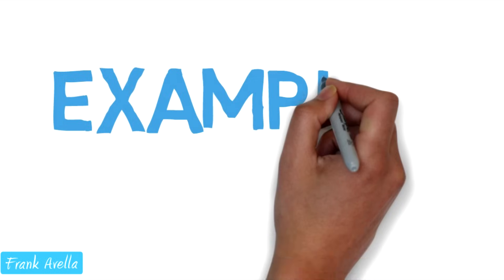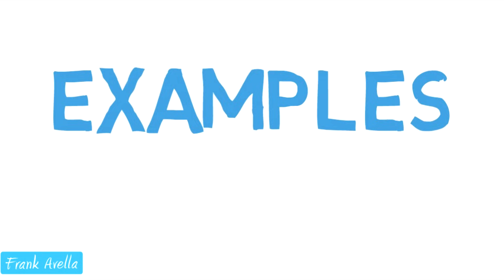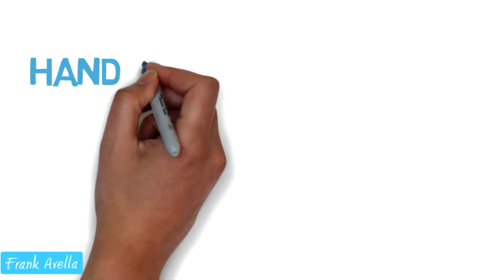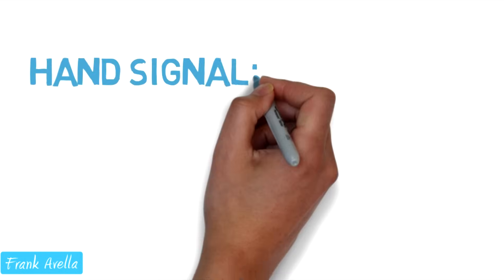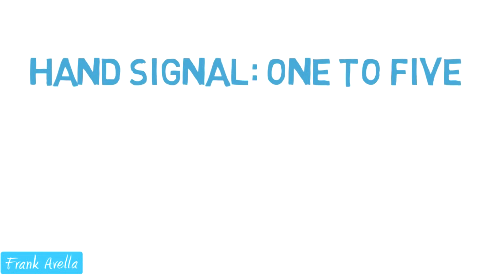Here are some examples. First up, hand signal 1 to 5.